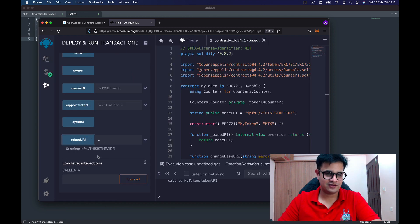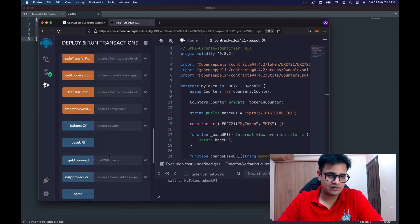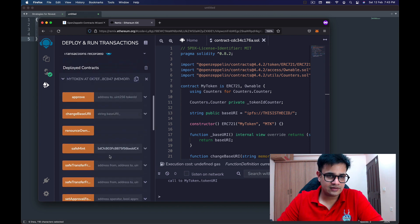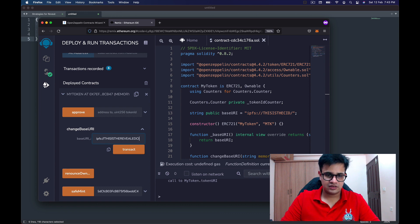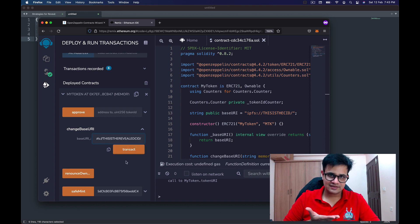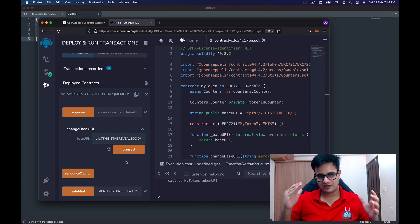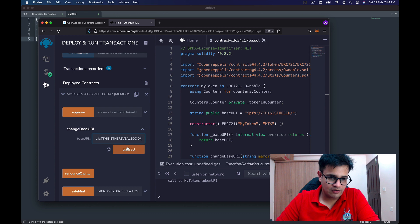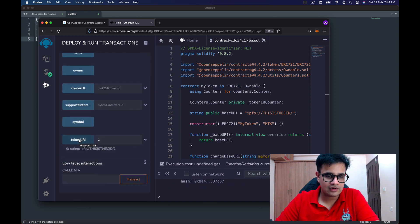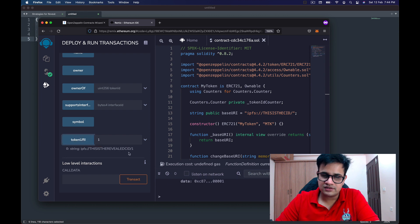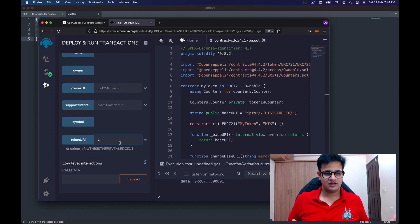After minting, you can see the token URI returning the current CID value. To change the base URI, we call changeBaseUri with 'ipfs://[revealed-cid]/' including a trailing forward slash so that when it appends '1' there's no issue. After clicking transact, the transaction goes through, and now the token URI changes from the old CID to the revealed CID. That's how you reveal an NFT project — very simple to implement.